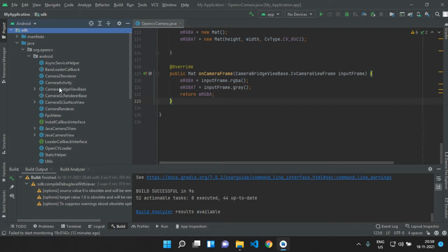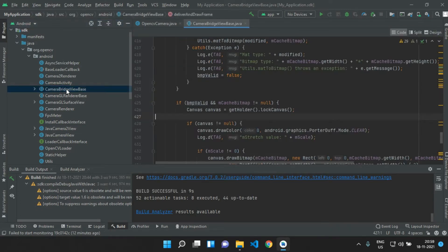Now click on CameraBridgeViewBase. All the methods we used in our OpenCV activity can be found here.